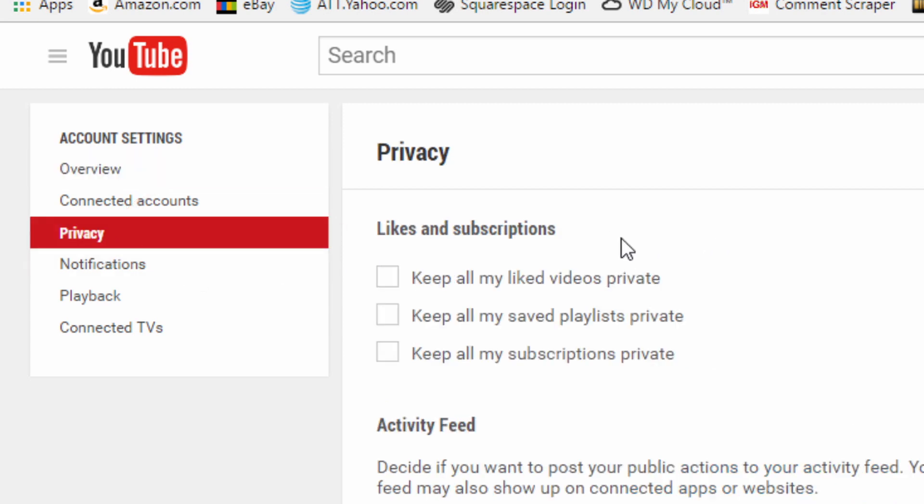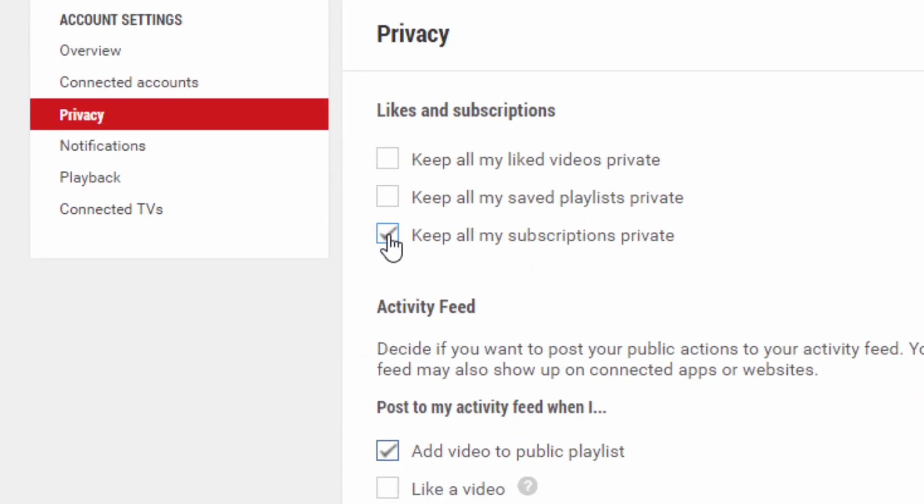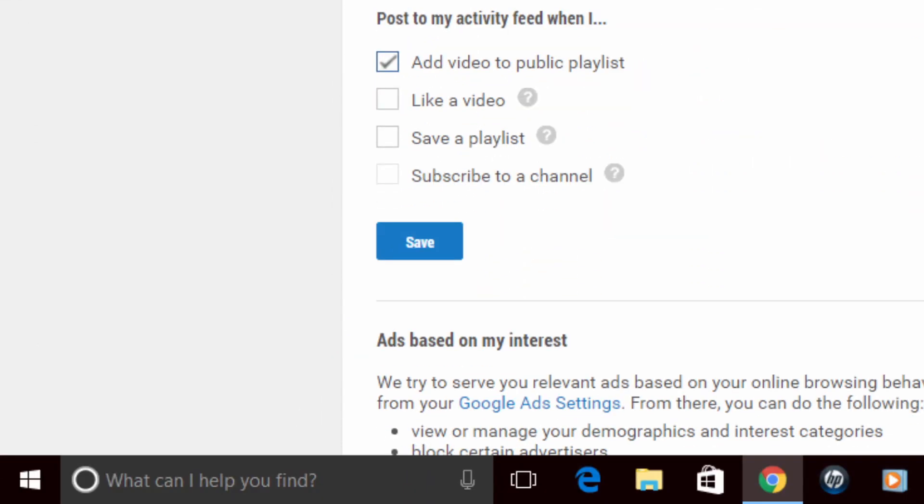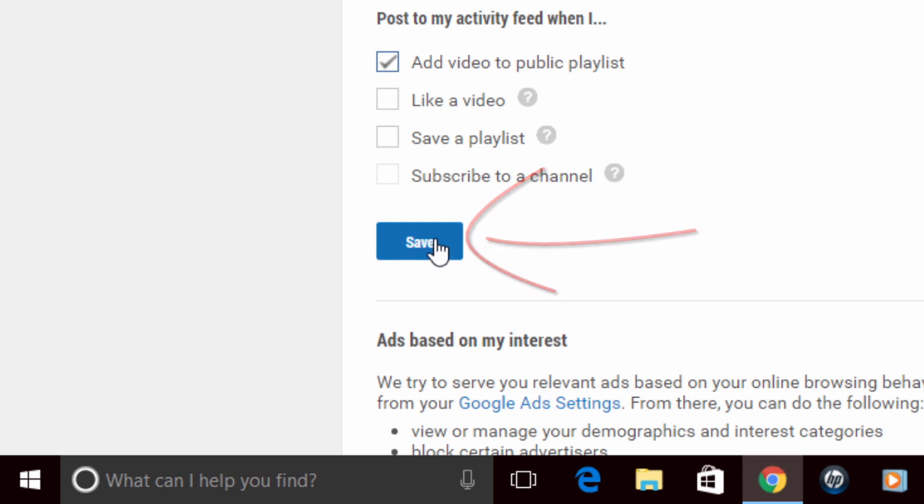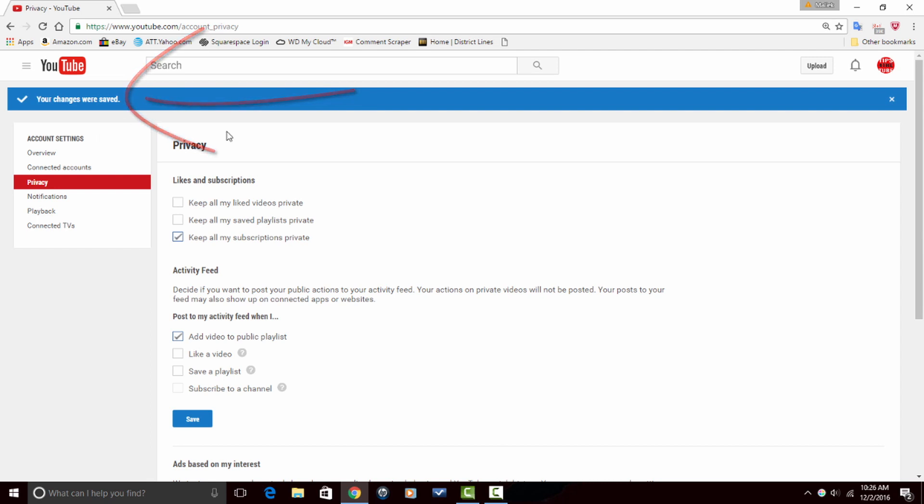And then under likes and subscriptions, click on keep all my subscriptions private. Then you want to click on save. Now at the top of the screen it will tell you that your changes have been saved.